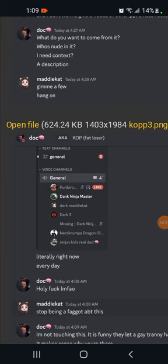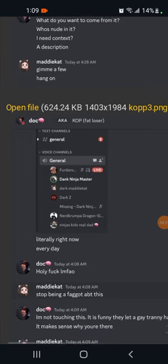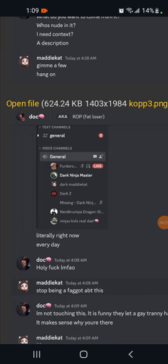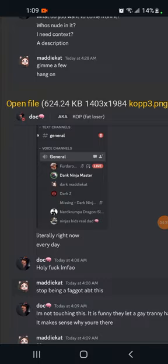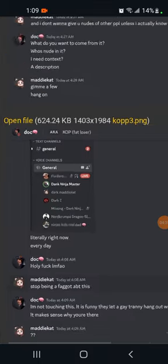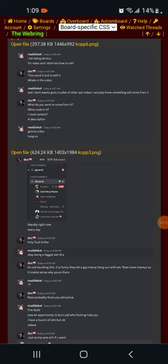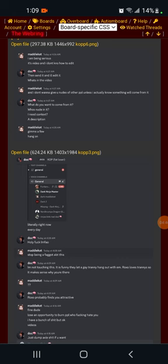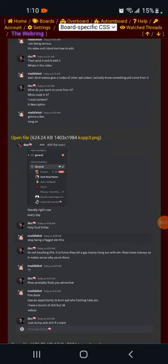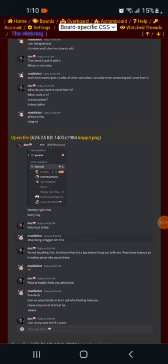Maddie says literally right now, every day, to which Brian Dunn responds with holy fuck, LMFAO. Maddie responds with stop being a faggot about this. Brian responds with I'm not touching this. It is funny they let a gay trainee hang out with them. Roxo loves trainees so it makes sense why you're there. Maddie responds with two question marks.